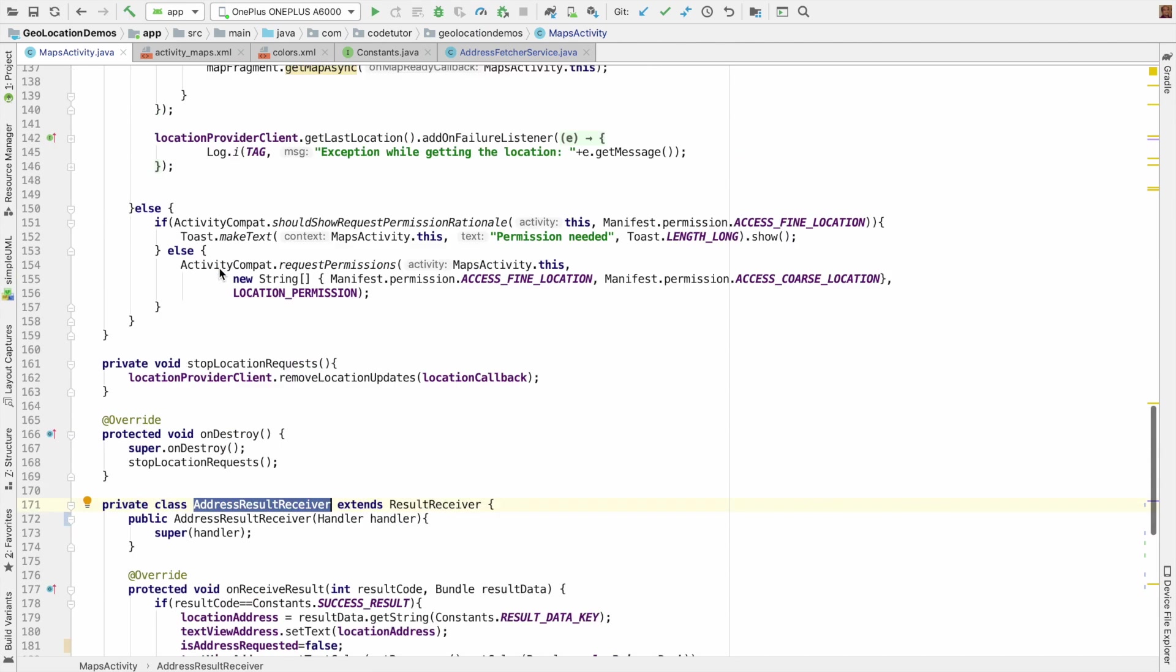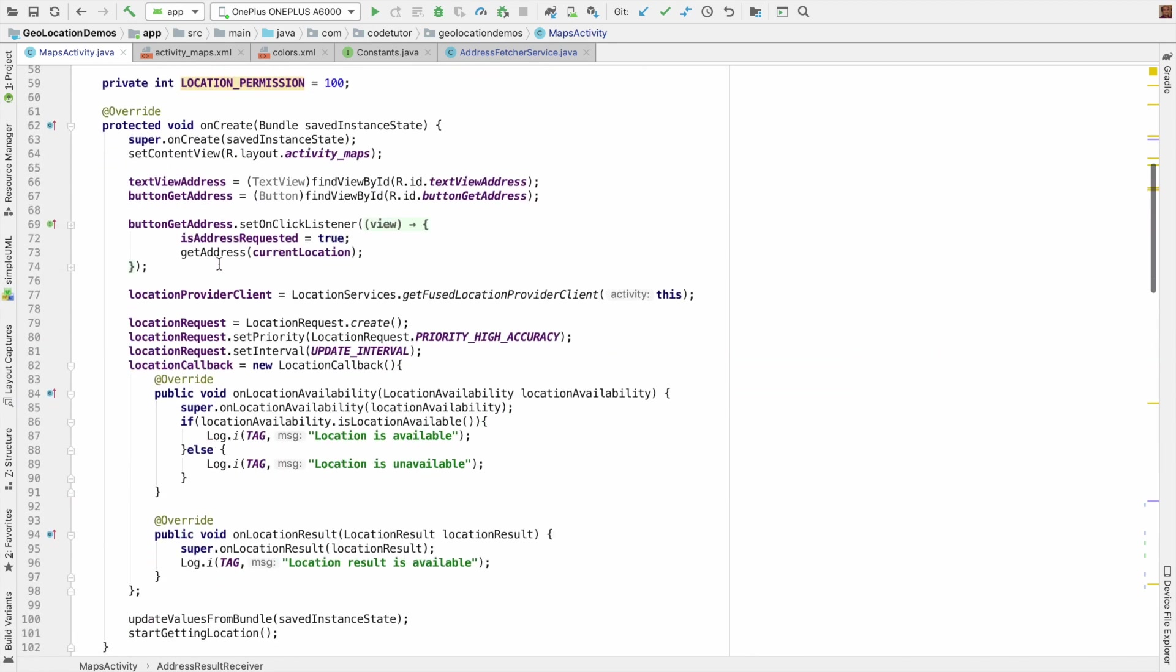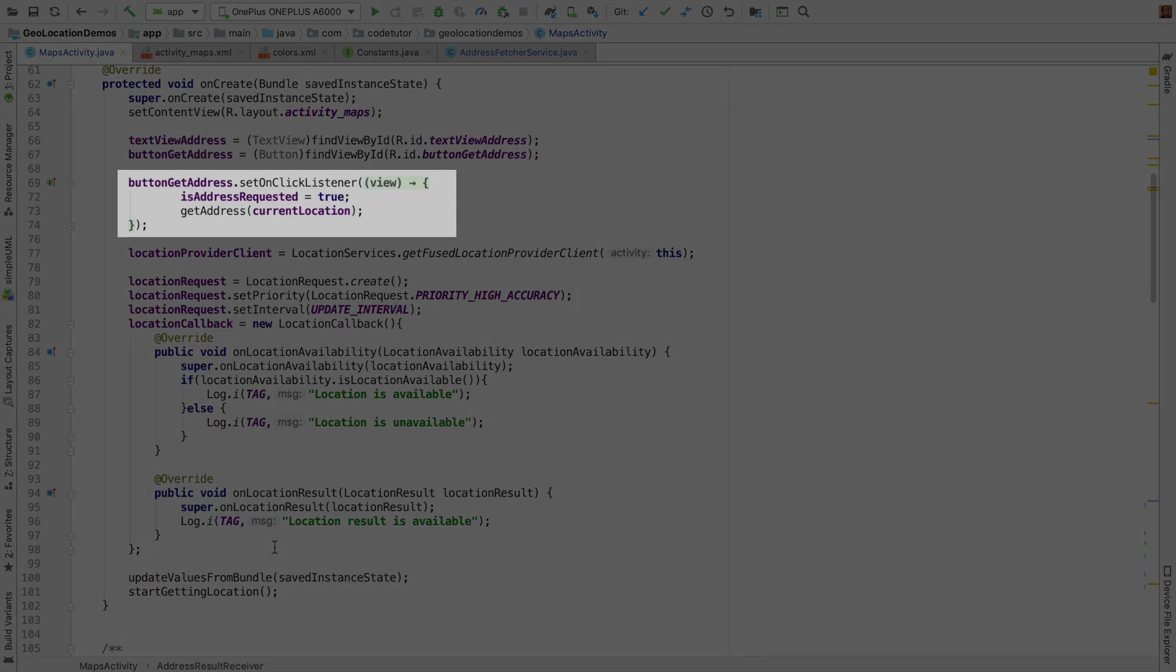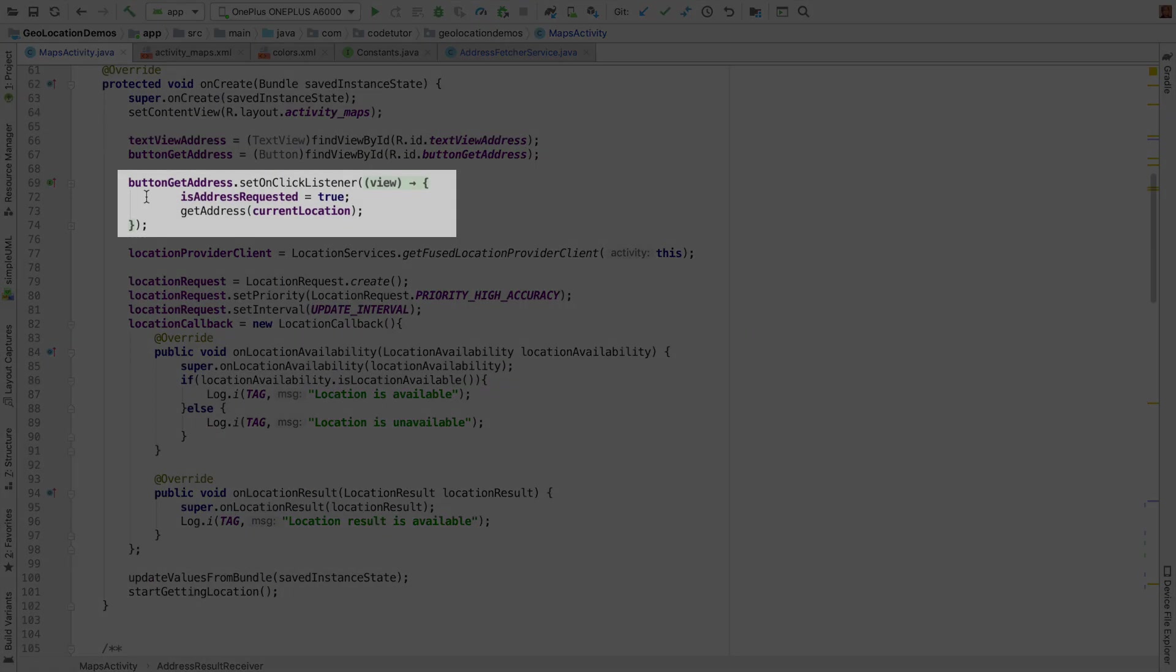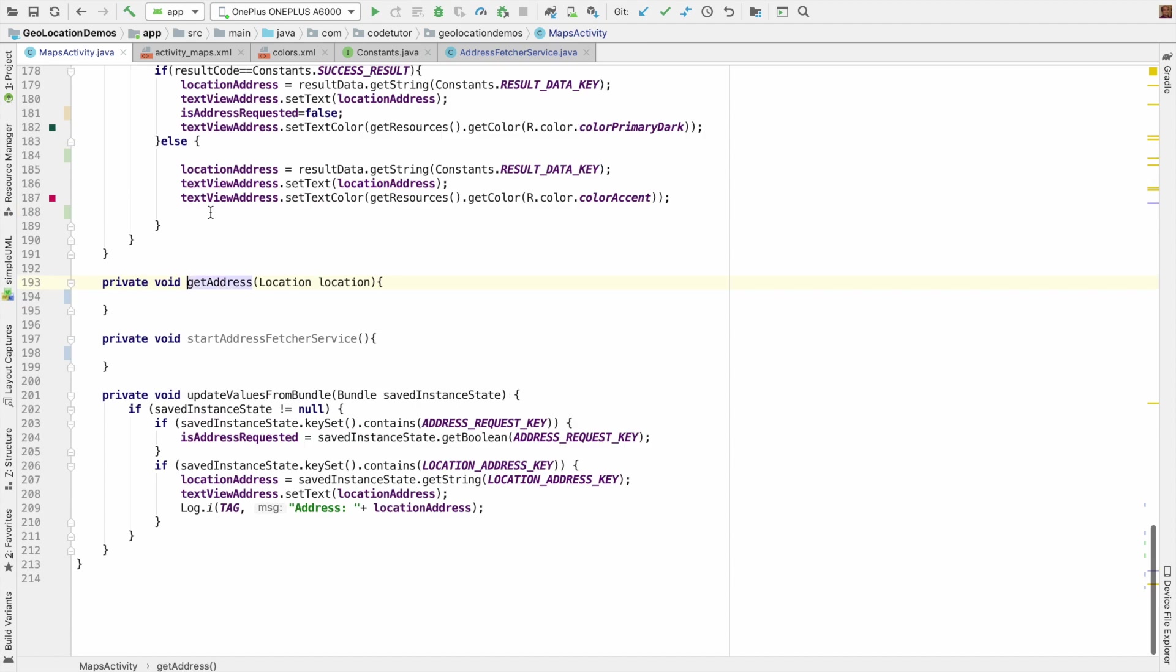Then when the user clicks on the button, that is button get address, I should check whether the geocoder is present. And if it is not present, then show an appropriate error message. Or else if it is present, then I have to start the service.